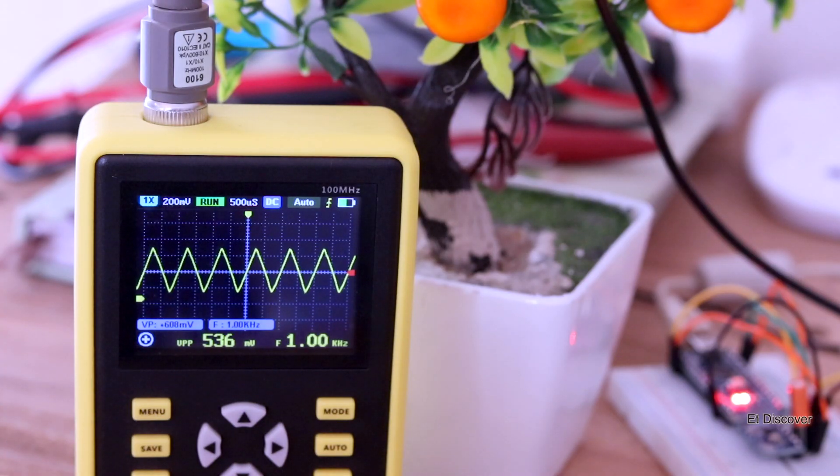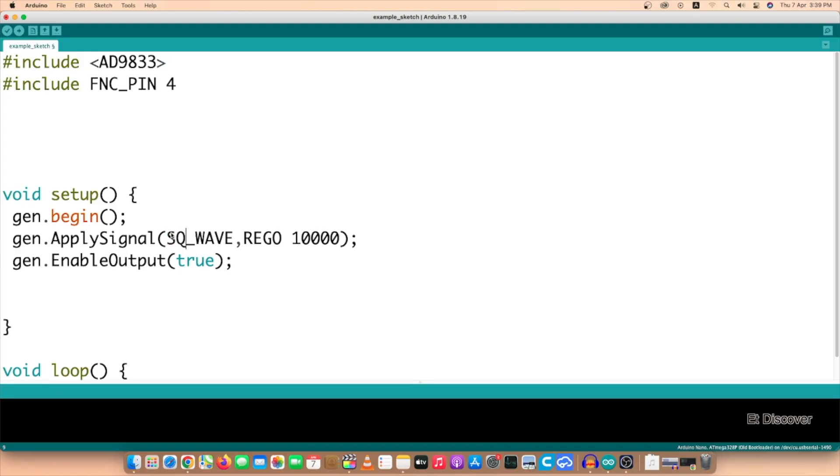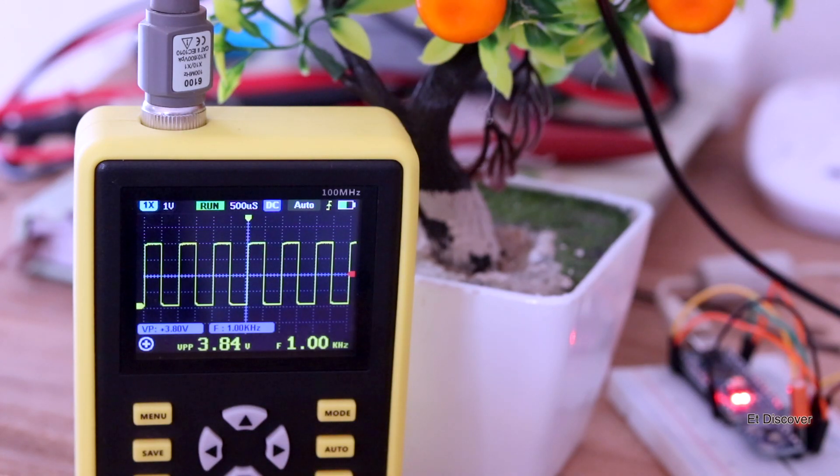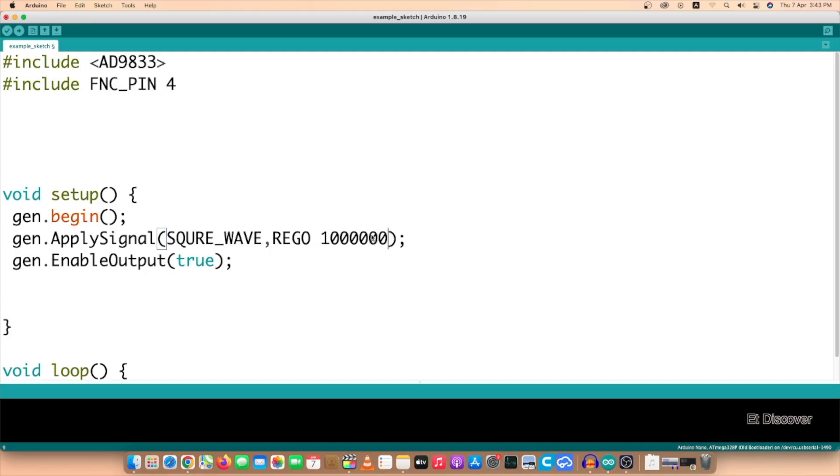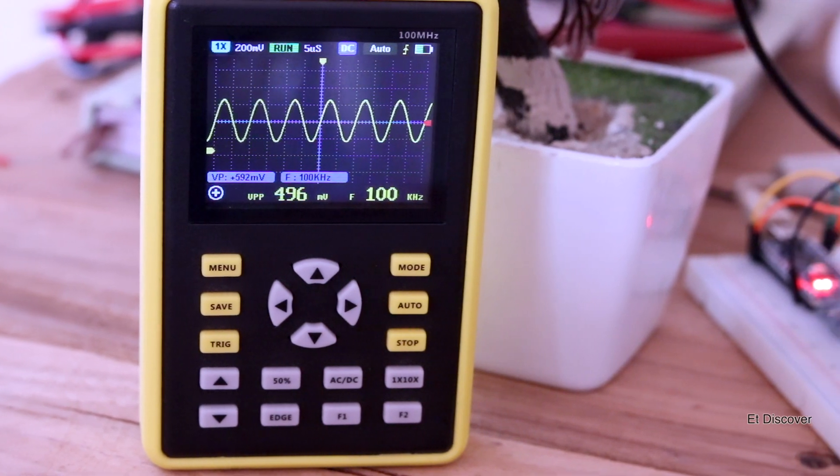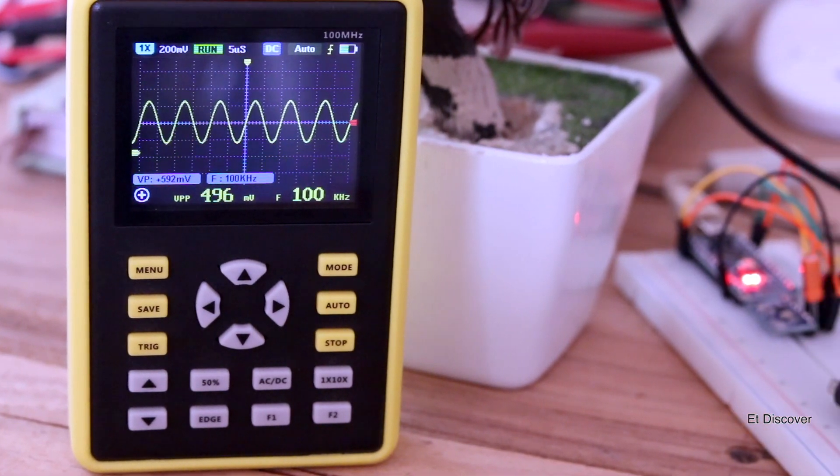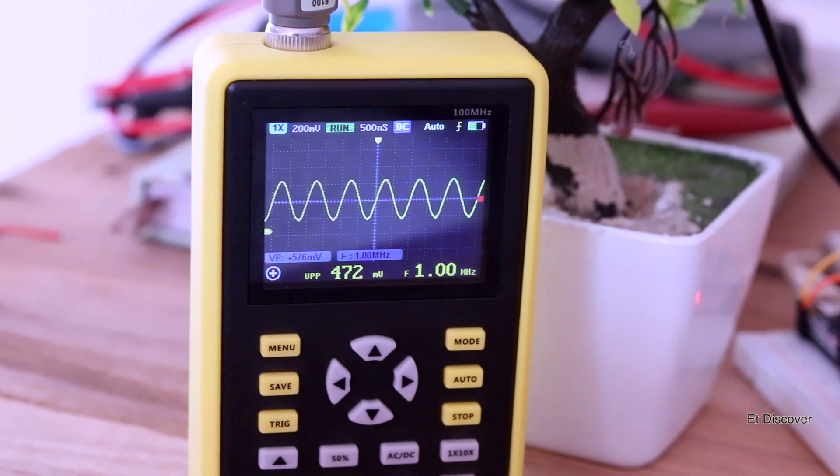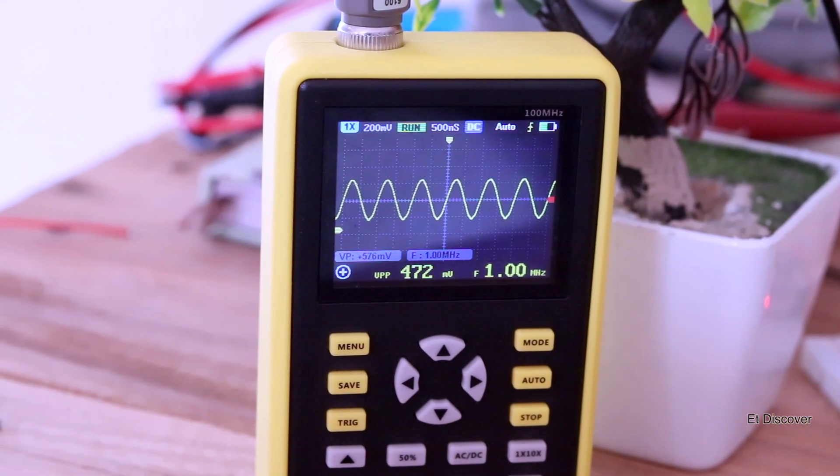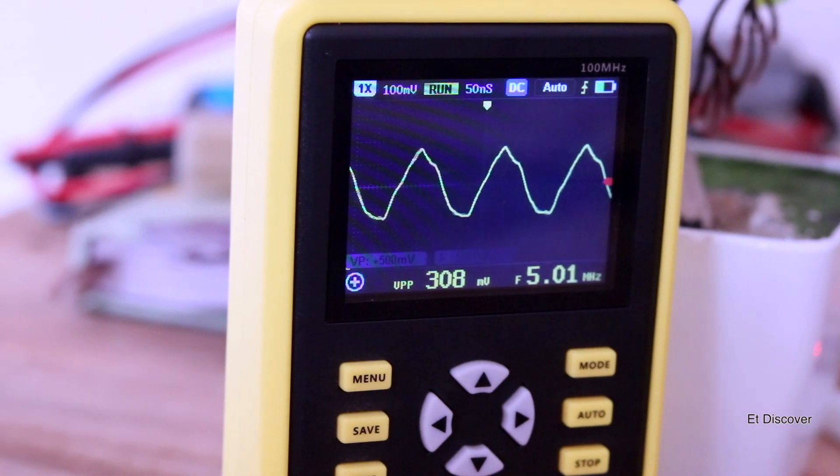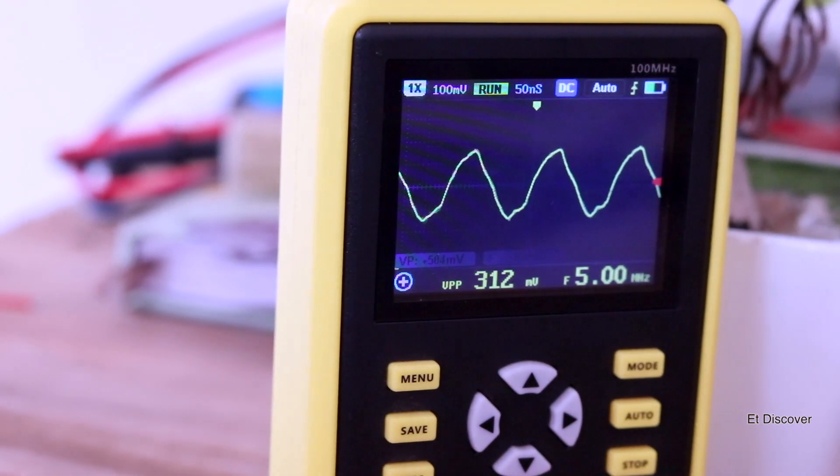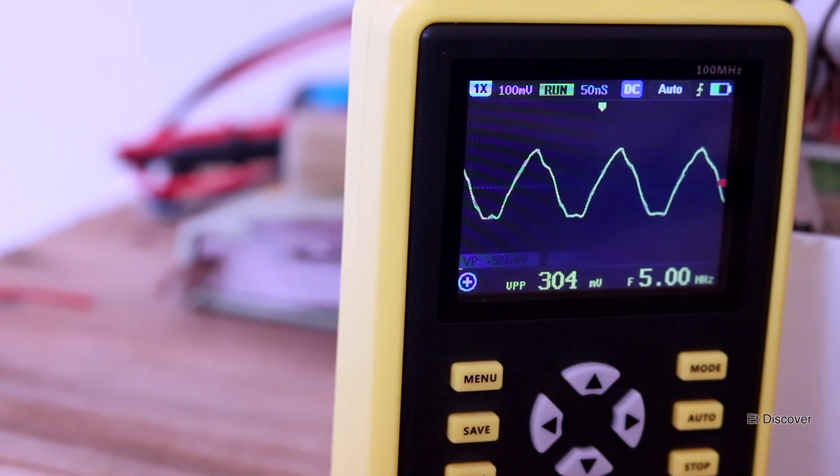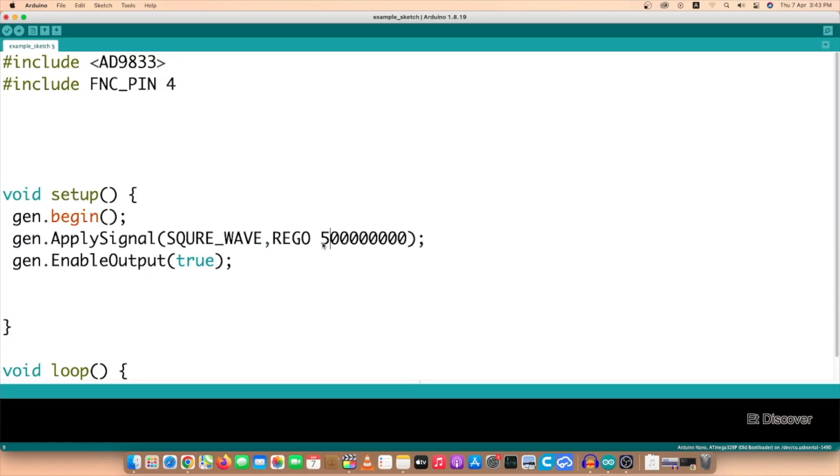That is pretty awesome. If I want to increase the frequency to 100 kilohertz, then I can. Even 1 megahertz, absolutely I can. Even if I want then 5 megahertz, I can. This is pretty easy to operate.